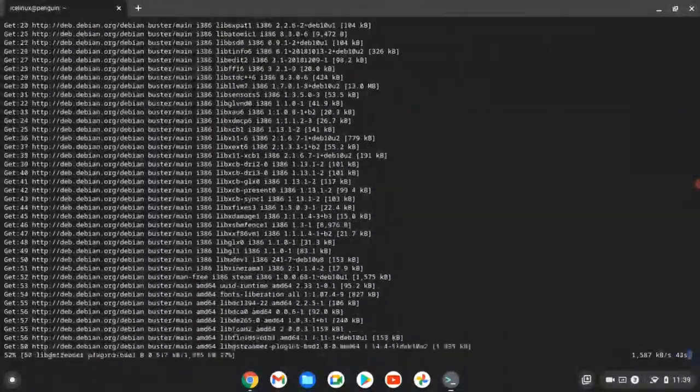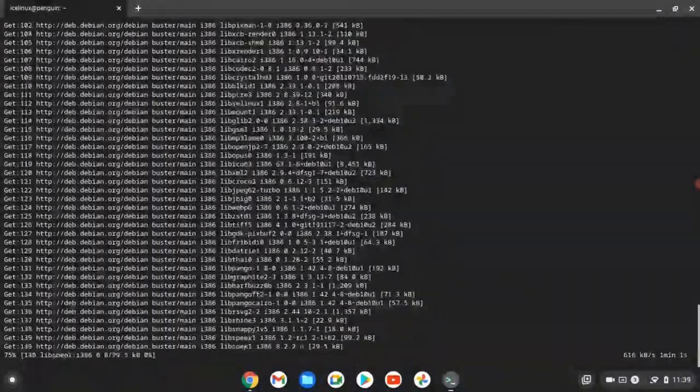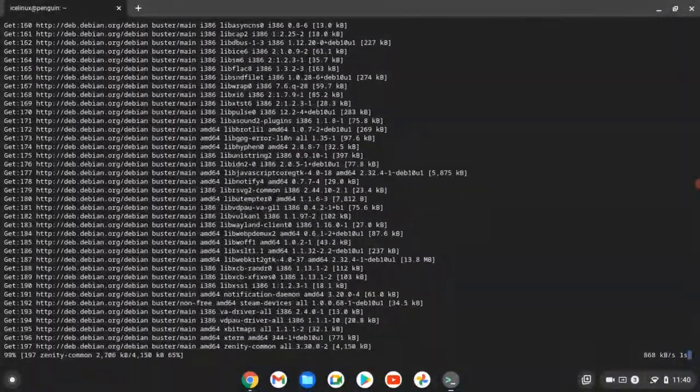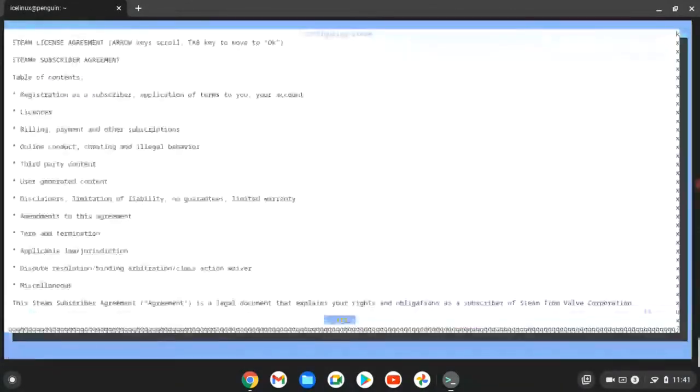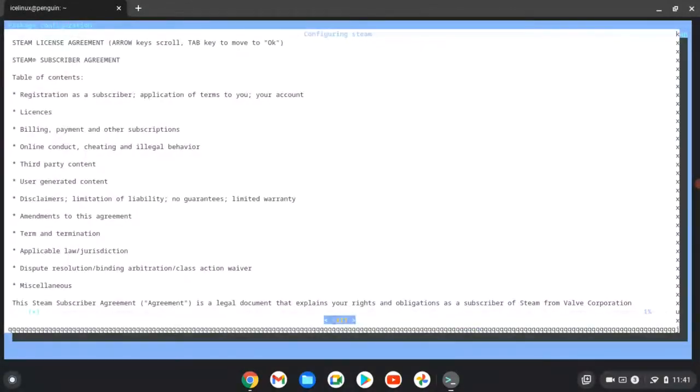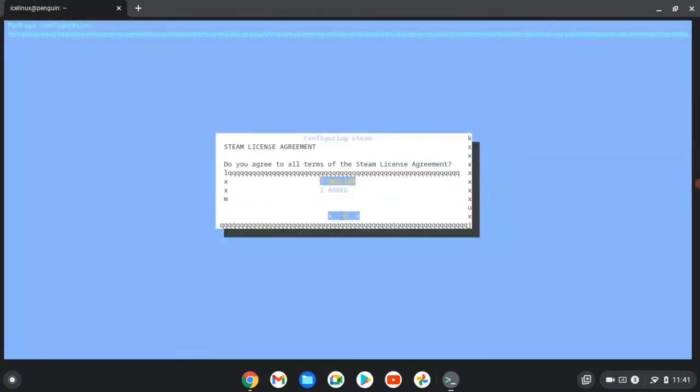The installation will install all of the necessary libraries. In the middle of installation, you need to make your agreement with the Steam license agreement. Agree with this and press OK.